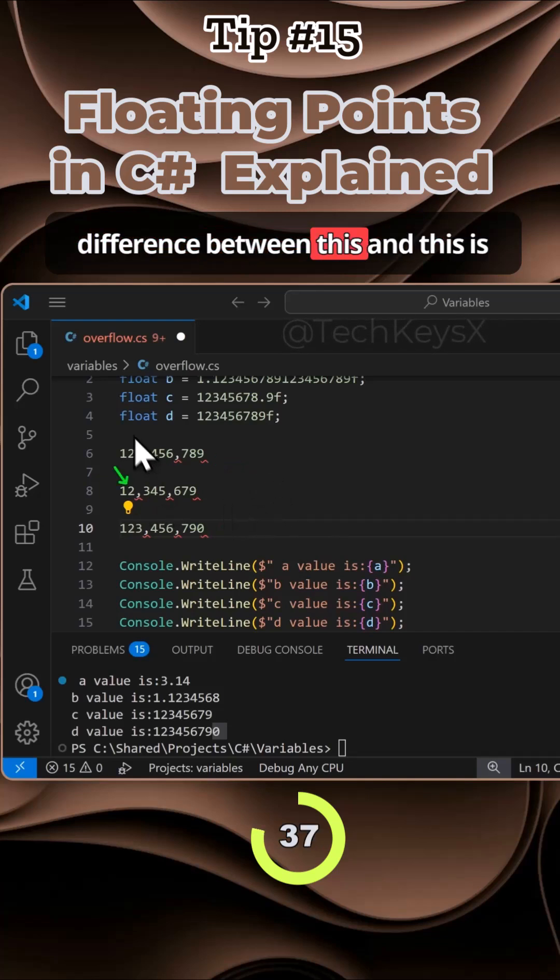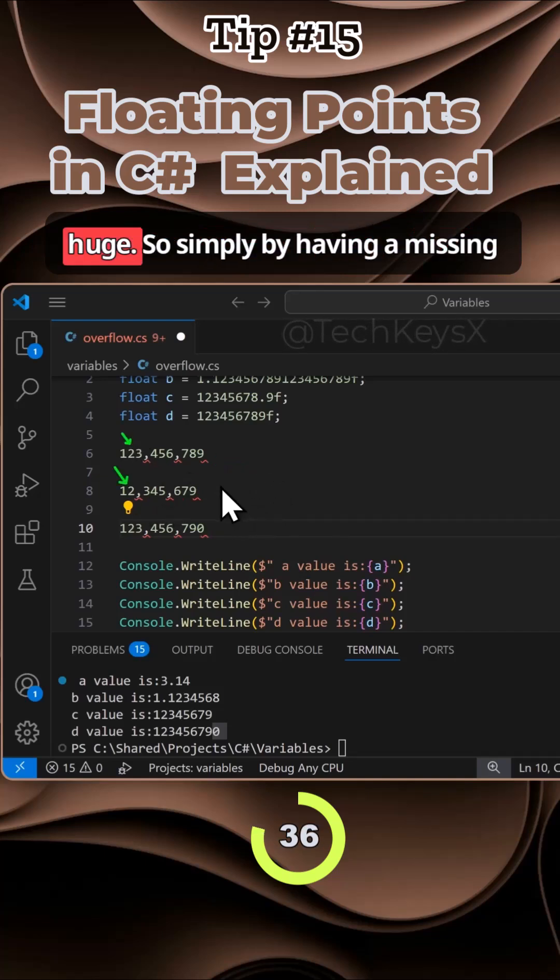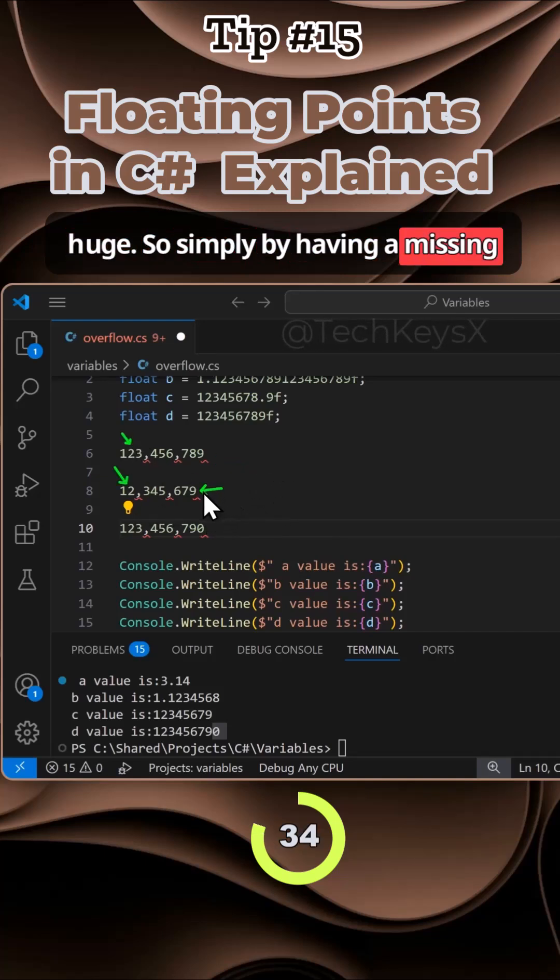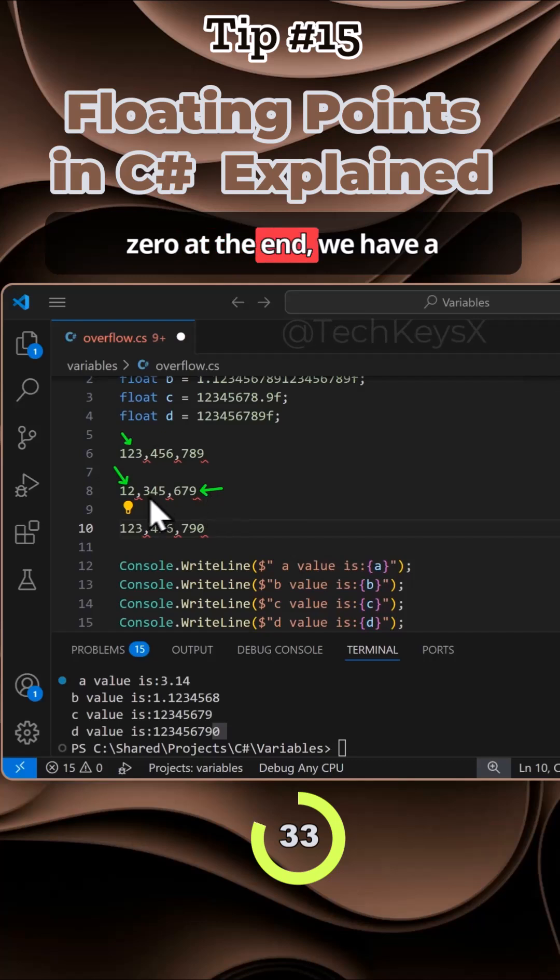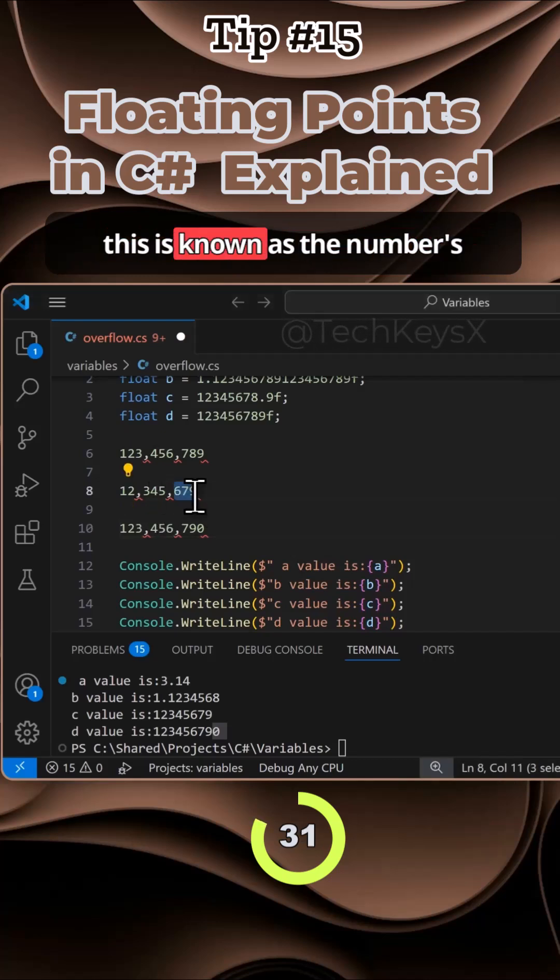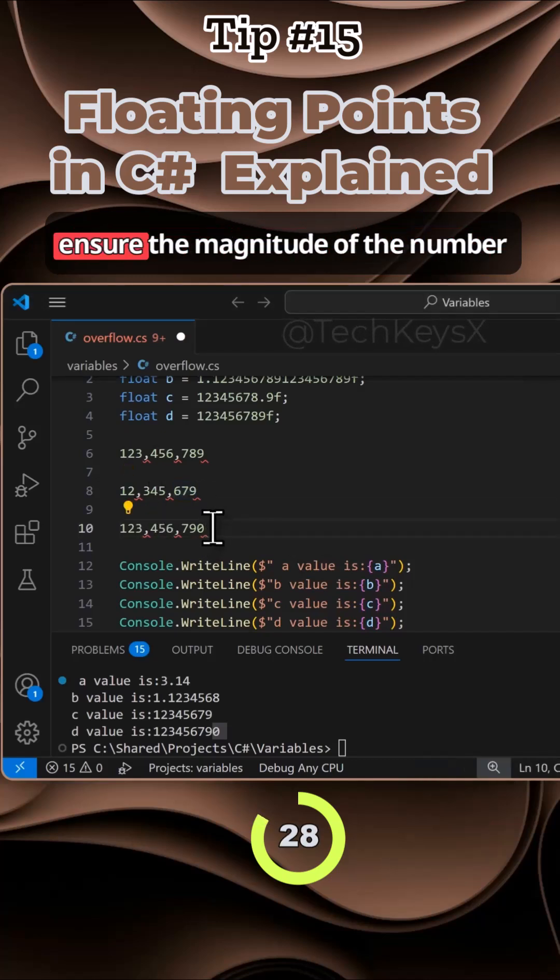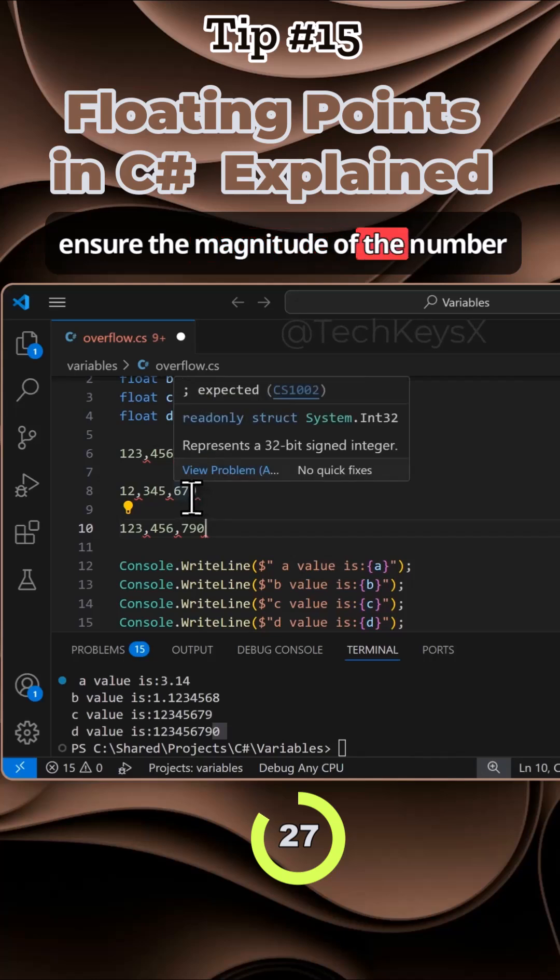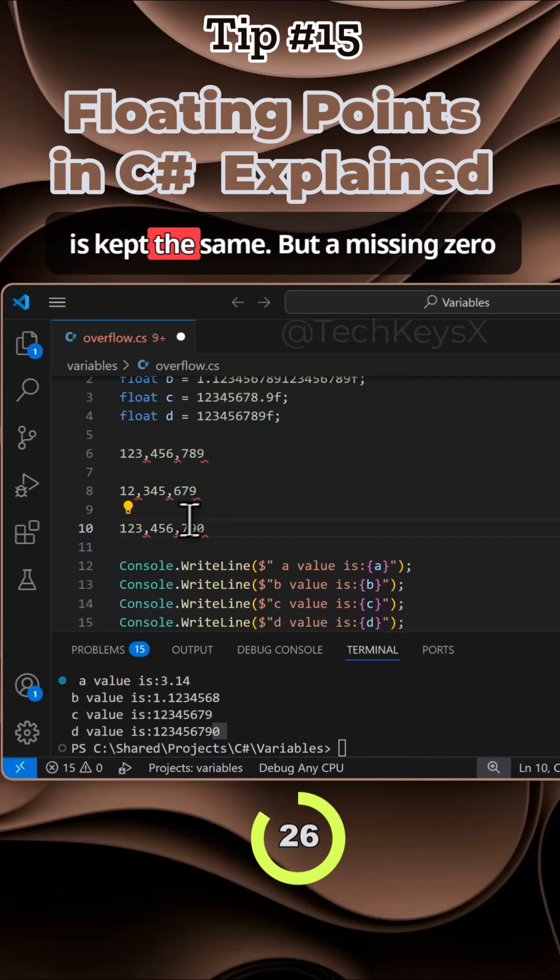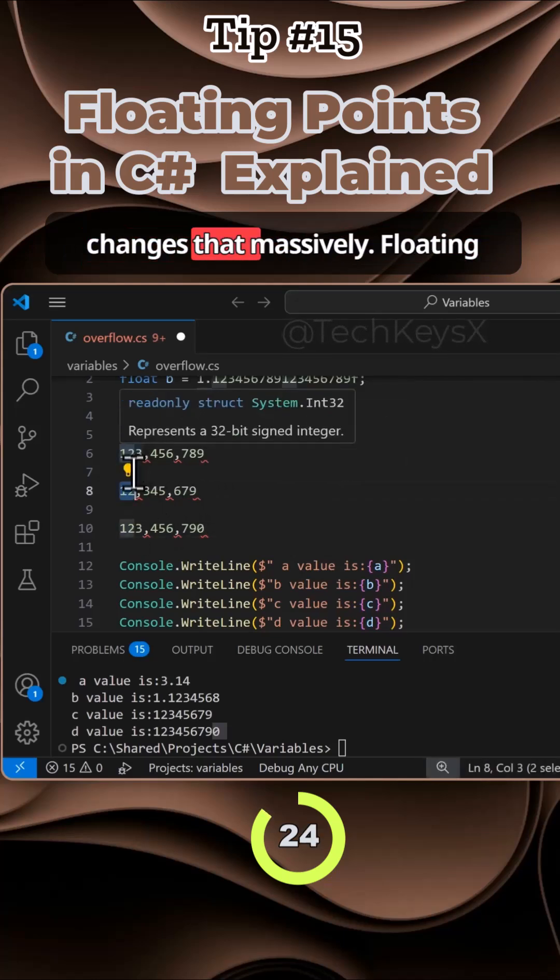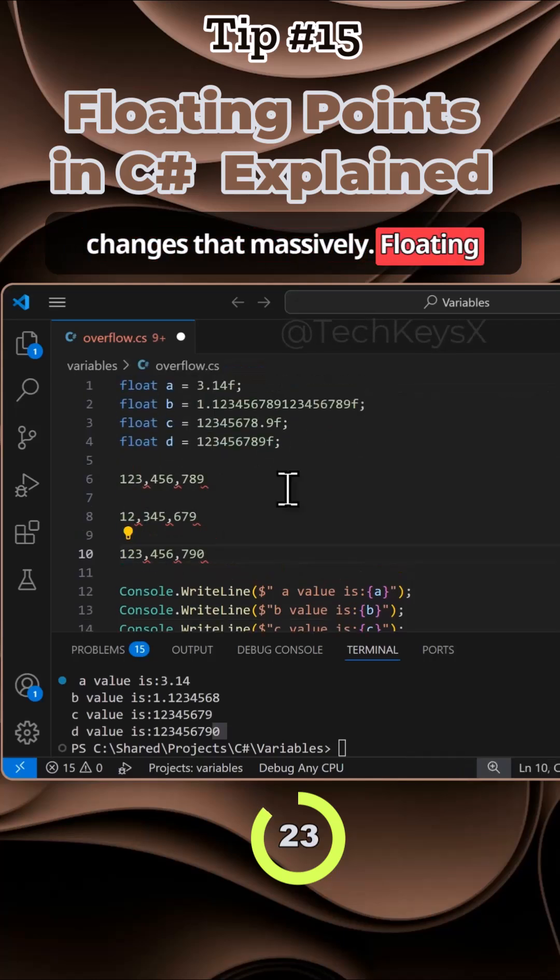But the difference between this and this is huge. Simply by having a missing zero at the end, we have a completely different number. This is known as the number's magnitude. The zero is added to ensure the magnitude of the number is kept the same, but a missing zero changes that massively.